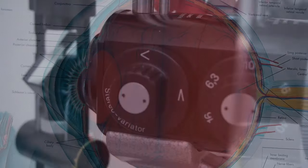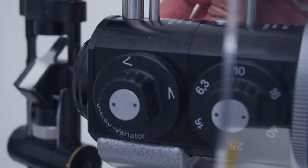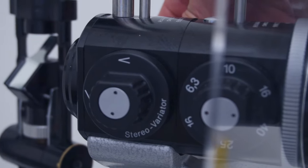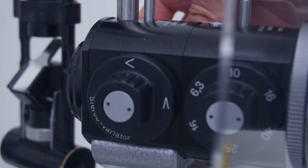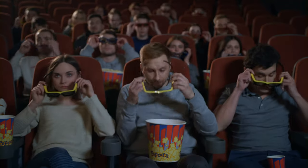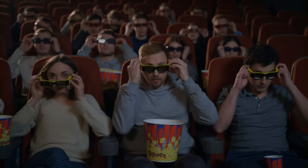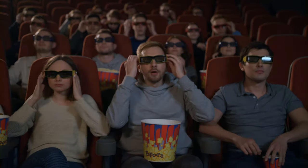Of course using a stereo variator also has its drawbacks. If you've ever been to a 3D movie you know that both your eyes need a slightly different image to see depth. When using the stereo variator you're basically looking at the same image with both your eyes and therefore losing your depth perception.